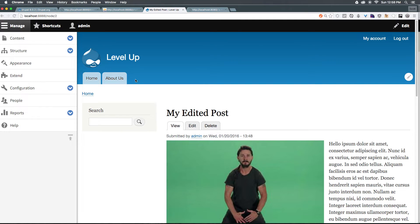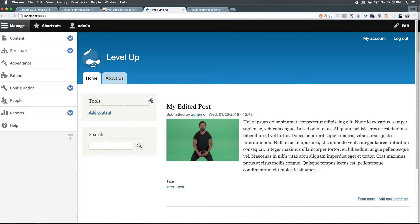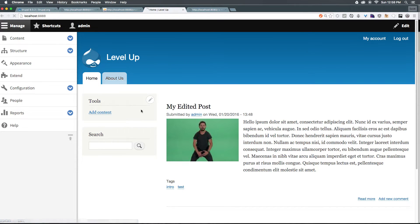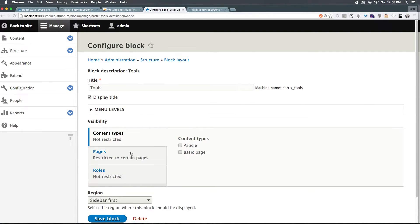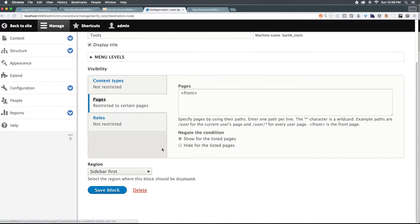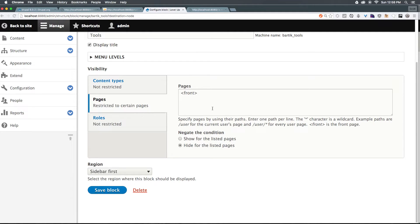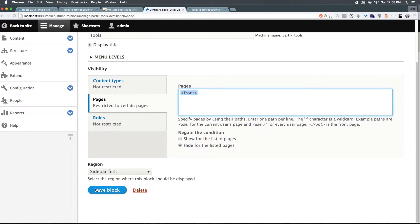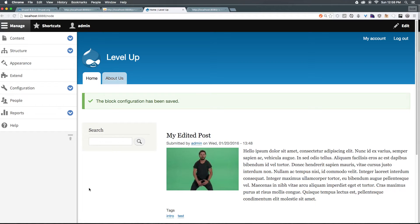Let's say we wanted the opposite to be true. We wanted this to only show up on every page that's not the front page, we can come back to configure block pages. And now here, all we need to do is negate this condition. So it says hide for the listed pages. So now it's only going to hide on the front page. Save the block once more.